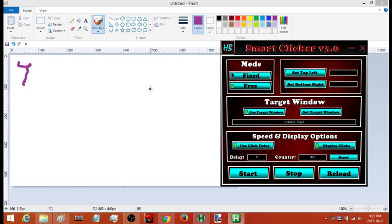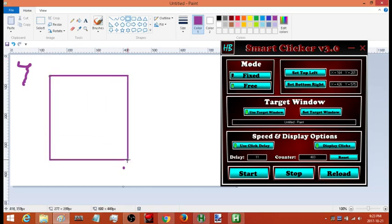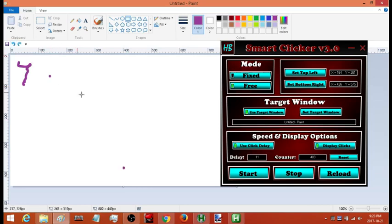So I'm going to switch to free mode and select an area of the screen that I want to click. I could set it to be the whole window or just a strip — however big of an area I want. I'll hit 'Set Top Left' and put it there, then 'Set Bottom Right' and put it there. By adding those two points I've created an imaginary box around that area. If I move my cursor into that imaginary box it's going to click; if I move it out it's going to stop.